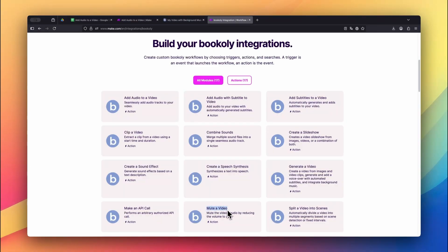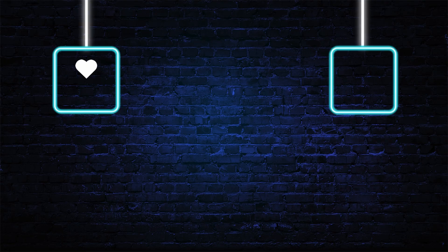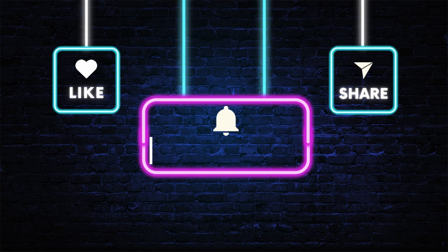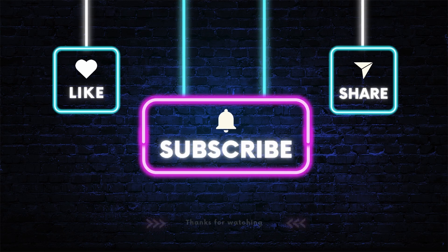In the next video, I'll show you how to mute videos entirely, which is helpful for repurposing content or creating silent versions for looping. If this video helped, drop a like, subscribe to the channel, and share it with someone who creates content at scale. And I'll see you in the next video.